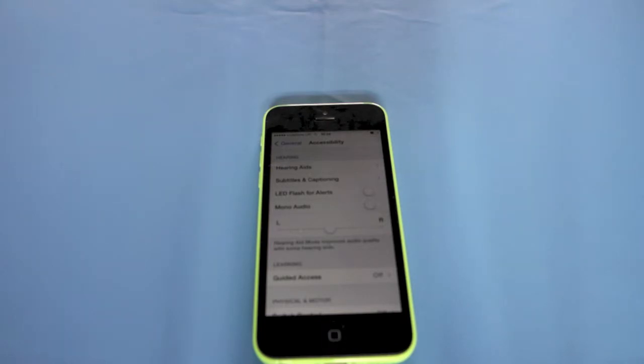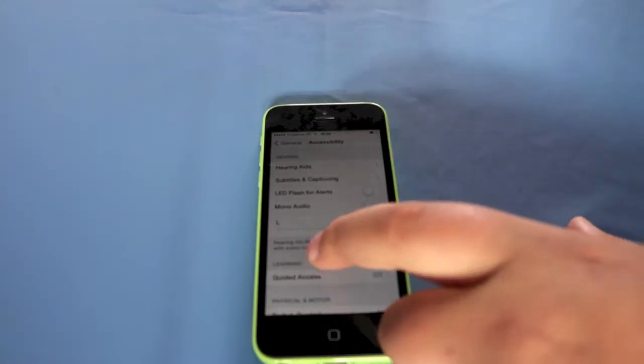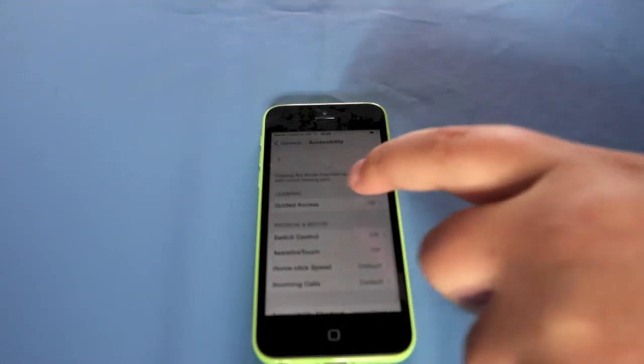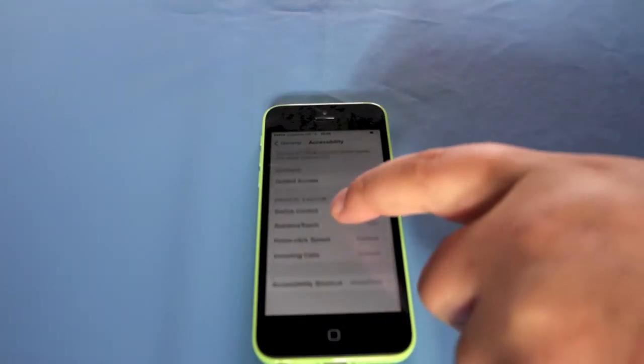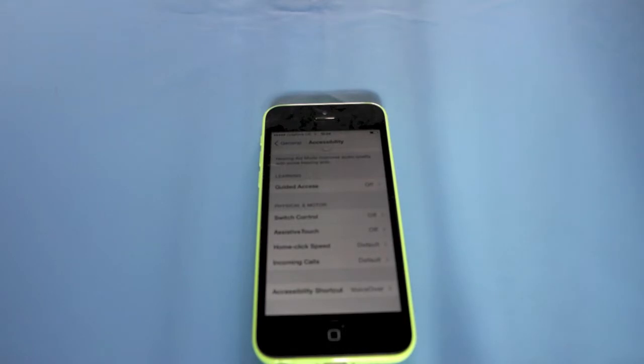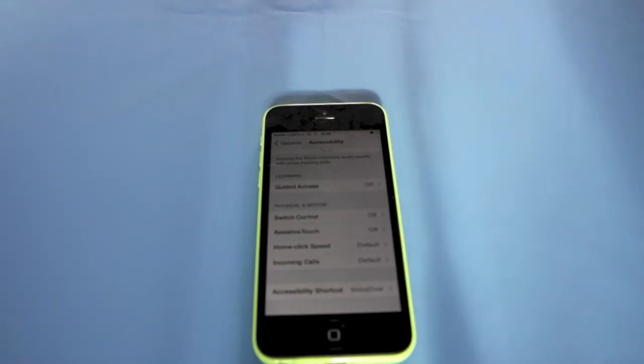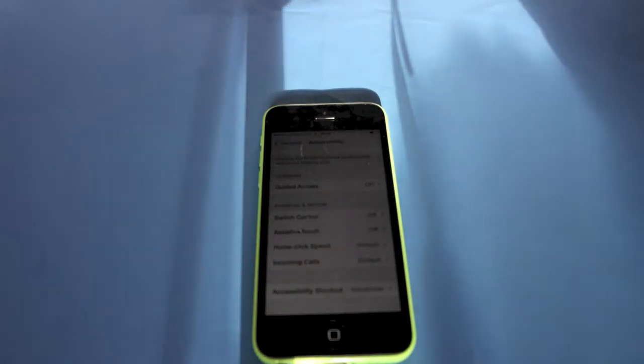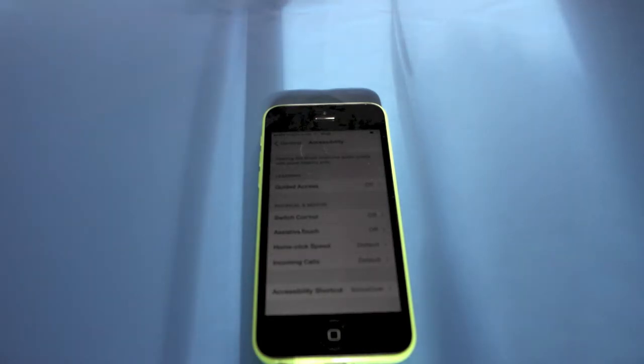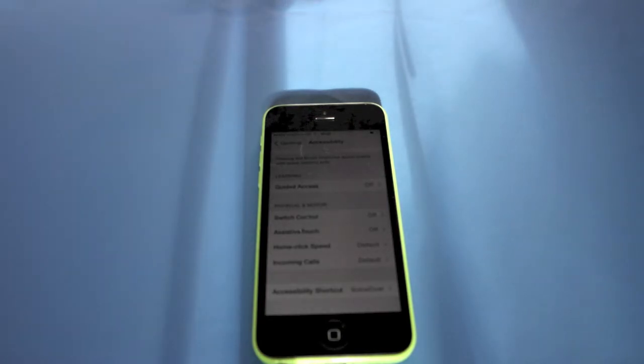You've got Guided Access, Switch Control, Assistive Touch. The home button click speed so it changes for different things. Incoming calls you can change how it receives them, what you press to unlock them or have them.